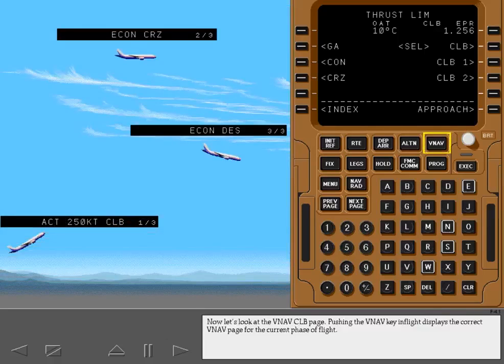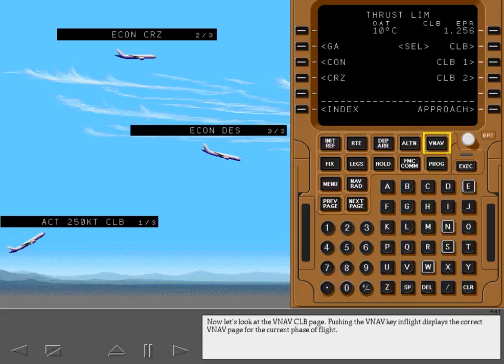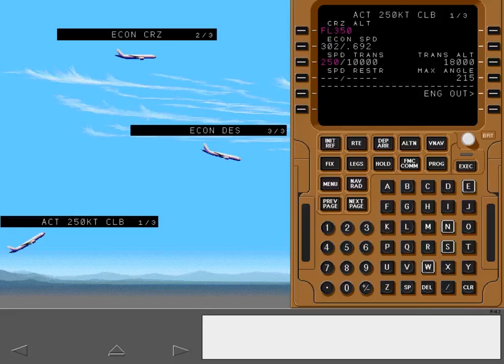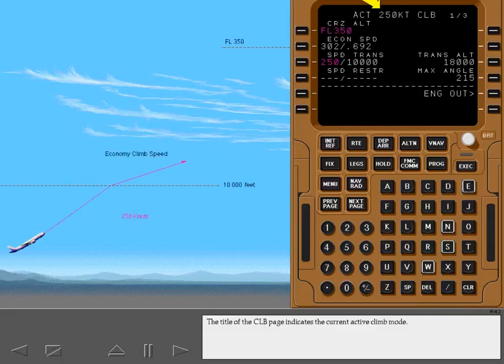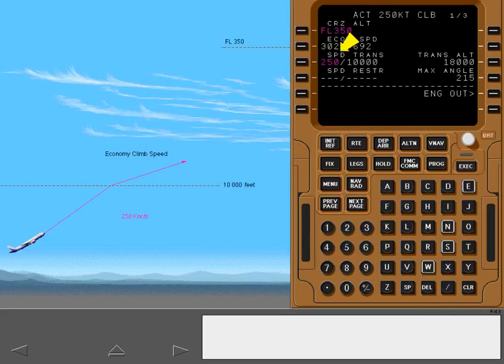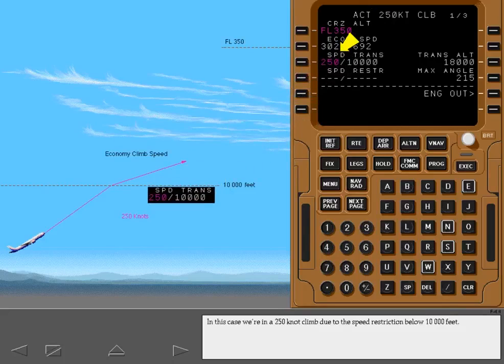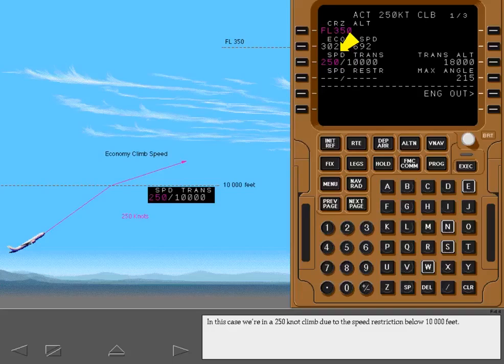Now, let's look at the VNAV climb page. Pushing the VNAV key in flight displays the correct VNAV page for the current phase of flight. Display the VNAV climb page. The title of the climb page indicates the current active climb mode. In this case, we're in a 250 knot climb due to the speed restriction below 10,000 feet.